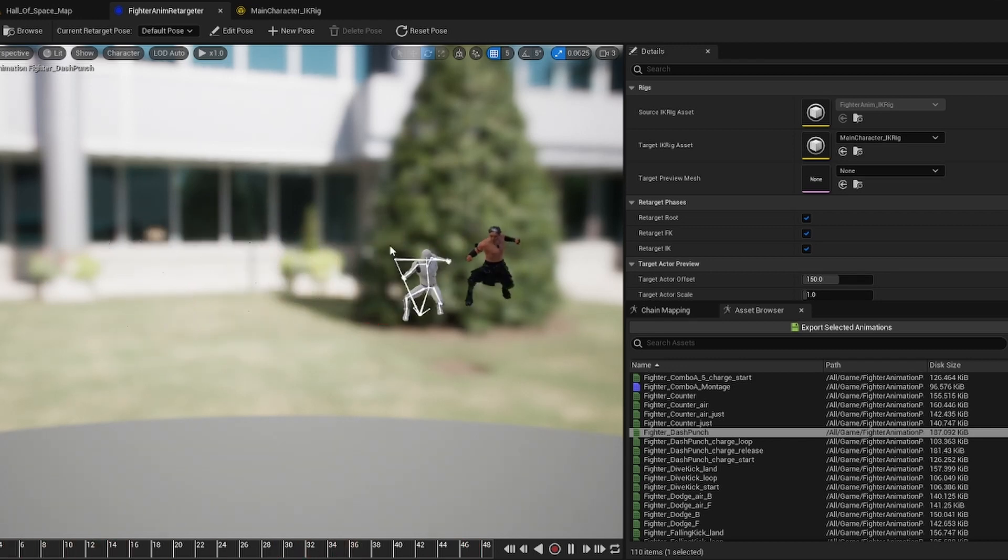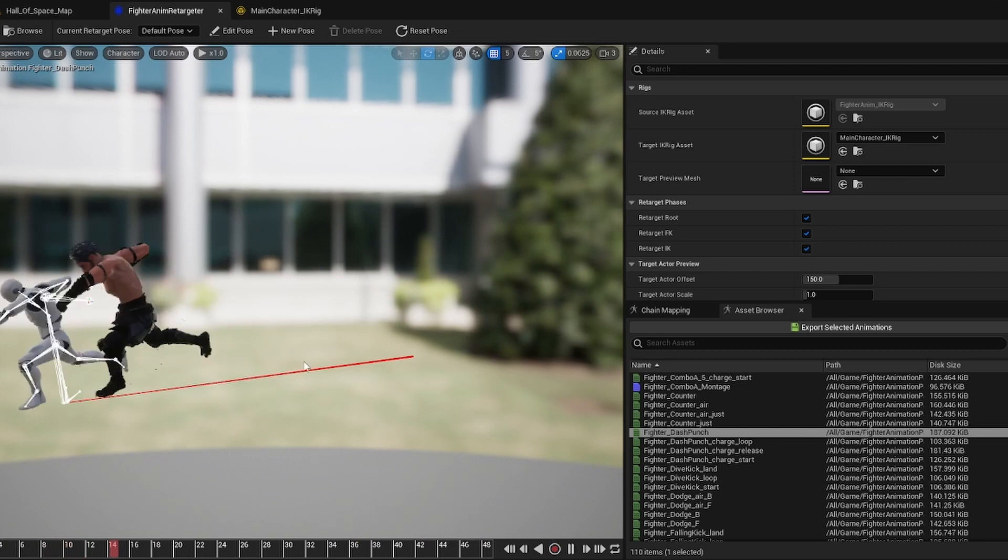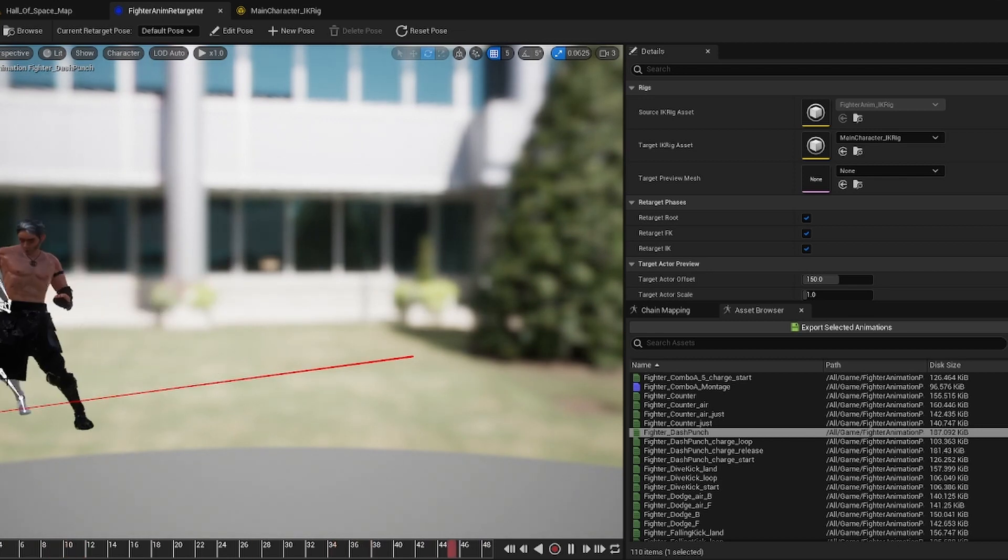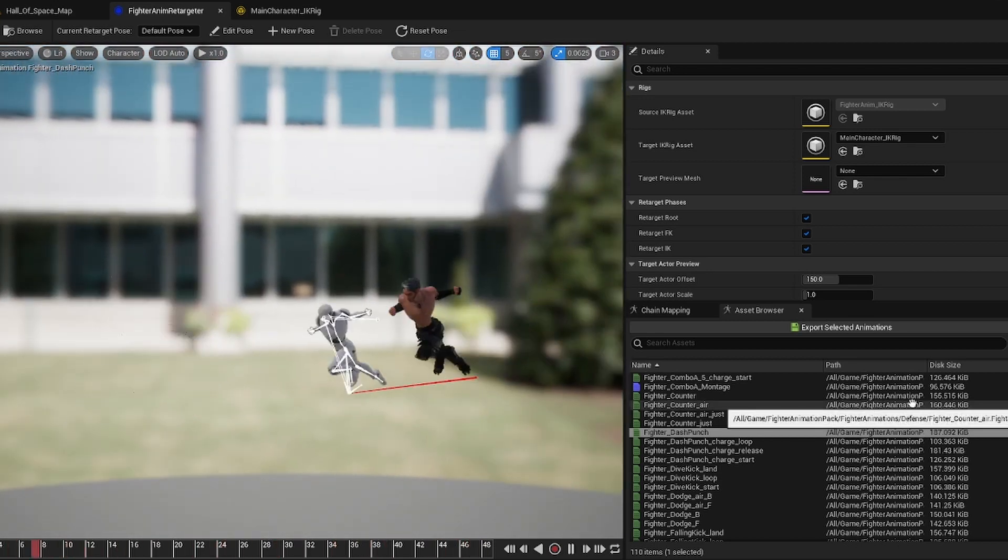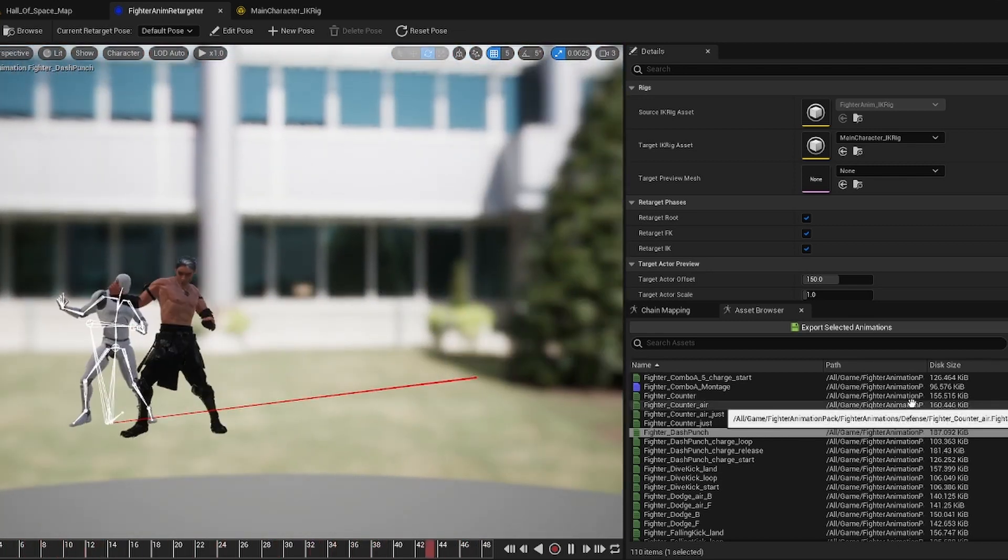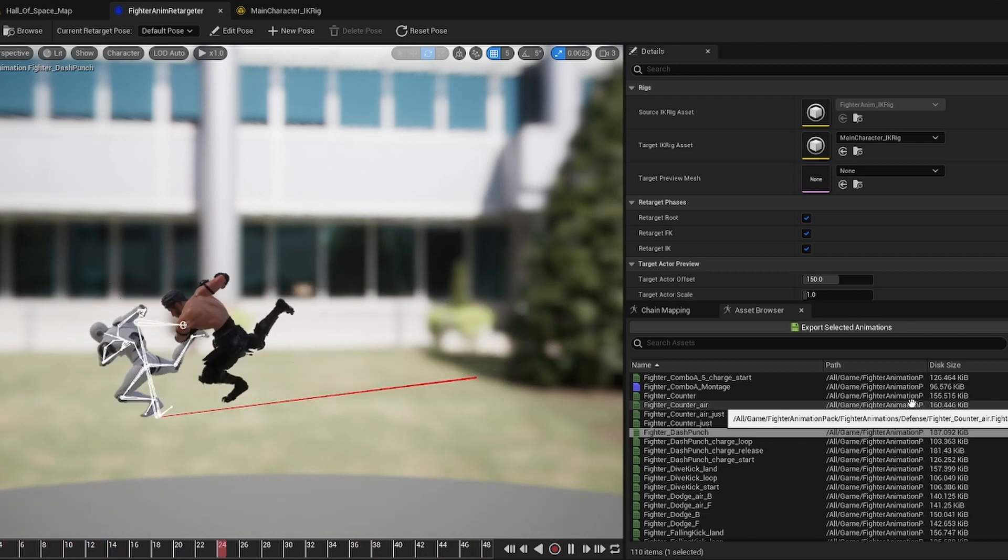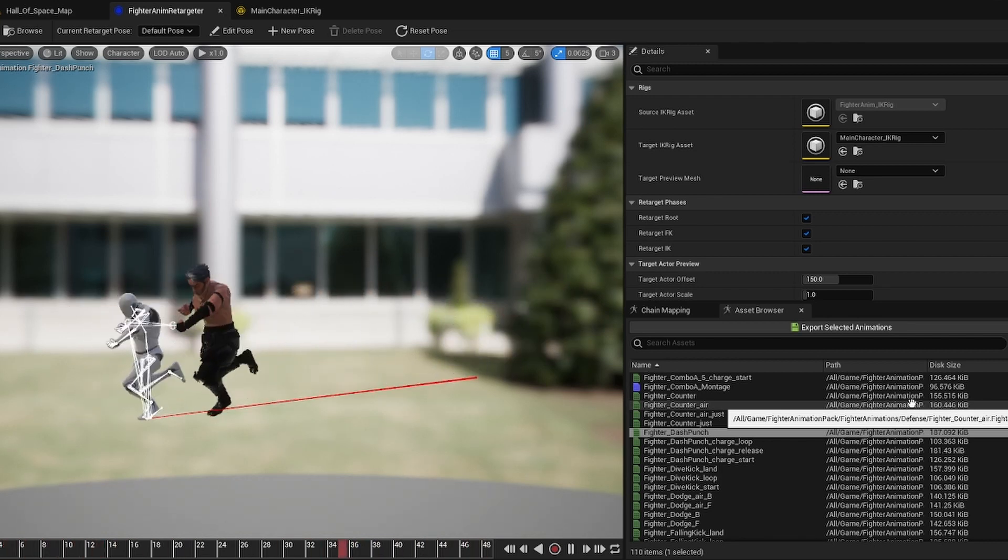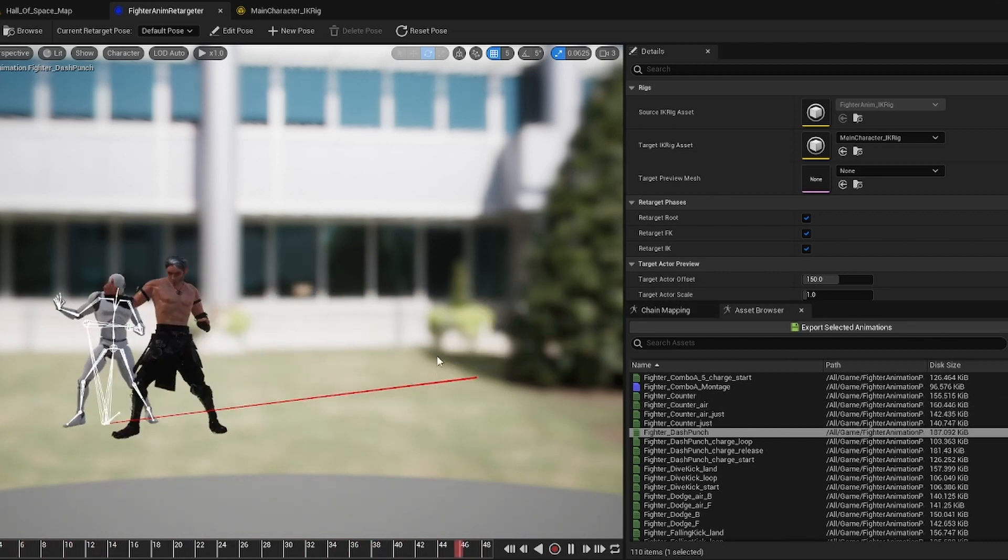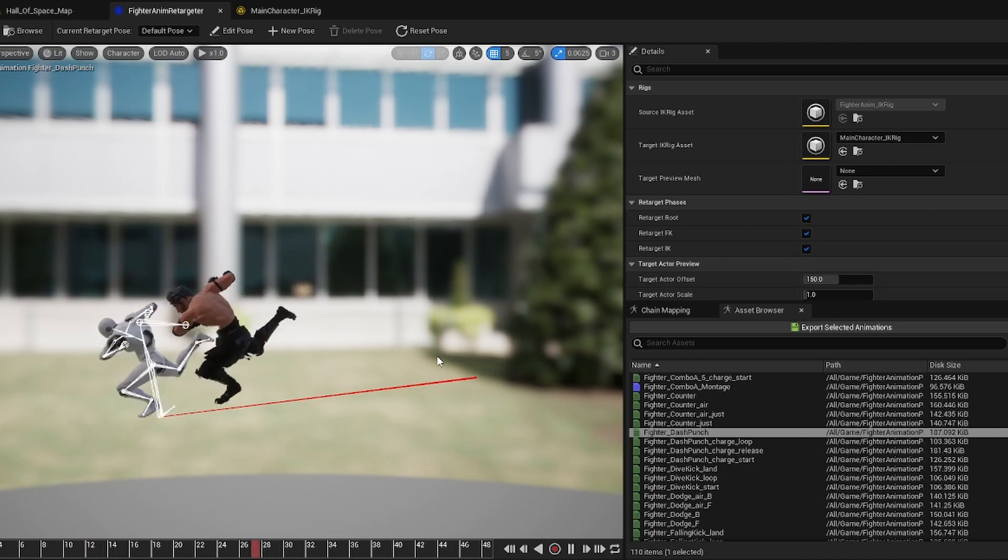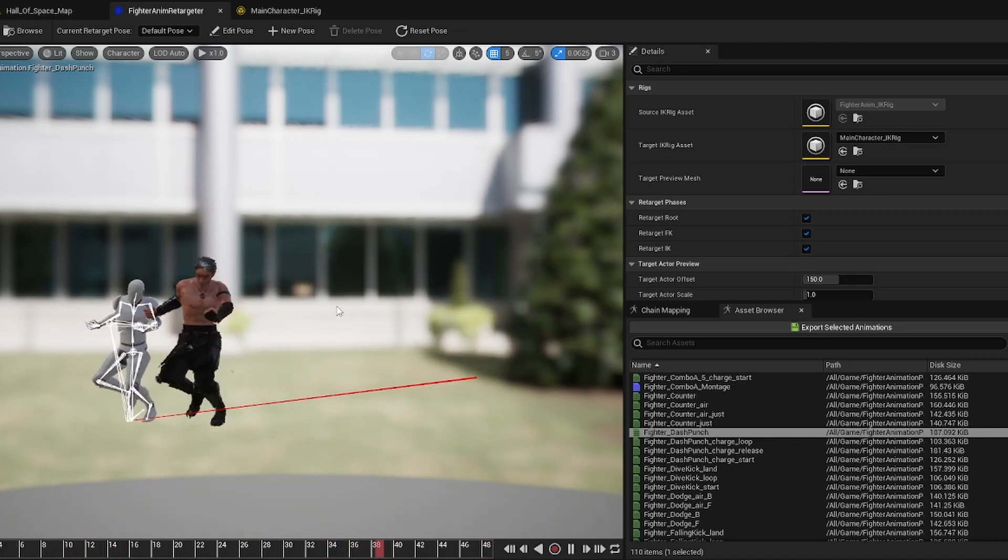But one thing that I noticed is if you have any of these root animations that have this big red line, when you retarget them to whatever character you're doing, sometimes it won't retarget the root and the animation itself will play, but it'll keep the root bone at the base of where it was.